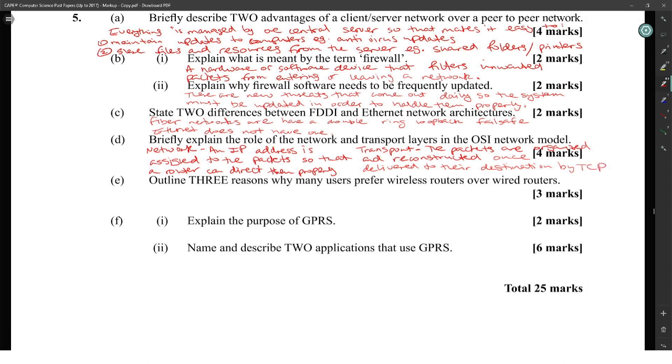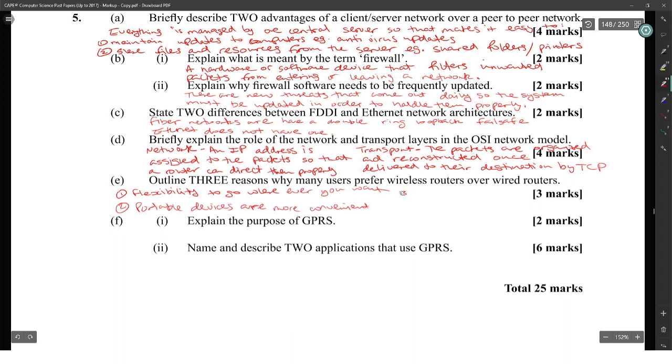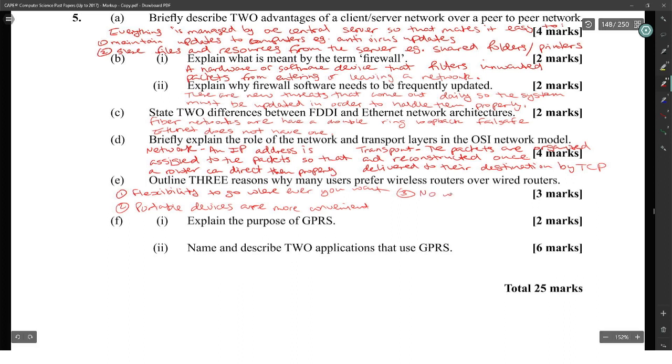Outline three reasons why many users prefer wireless routers over wired routers. One, flexibility to go wherever you want. Portable devices are more convenient. And three, no wires to install, no unsightly wires.